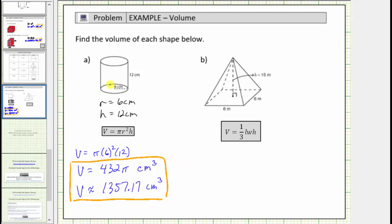Now let's determine the volume of the square pyramid. We're given the volume formula V equals one-third times the length times the width times the height. This formula can be used to determine the volume of a pyramid as long as the base is a rectangle. Remember, all squares are rectangles.